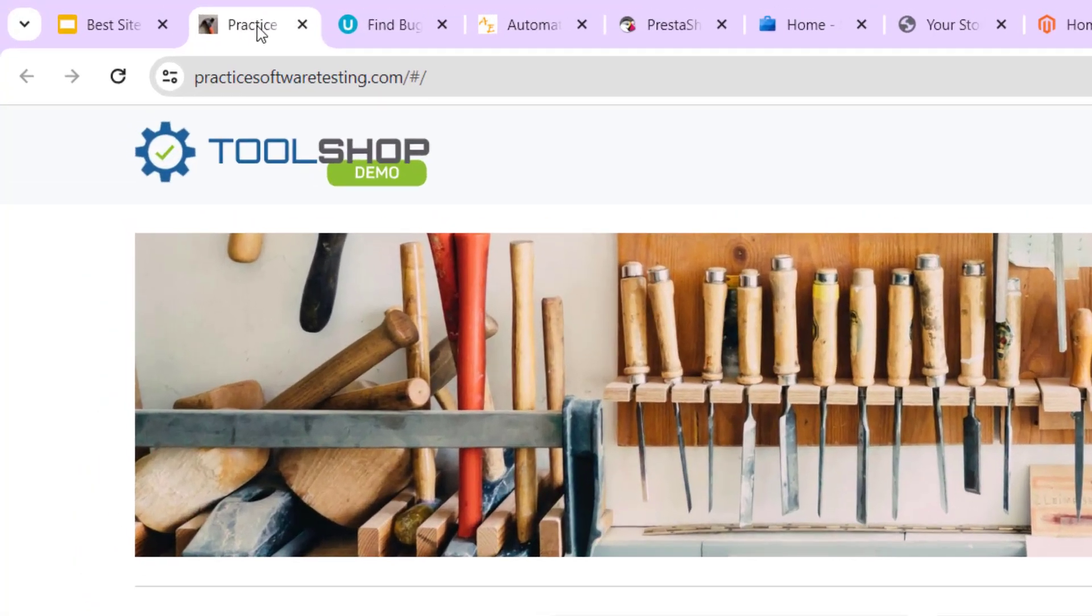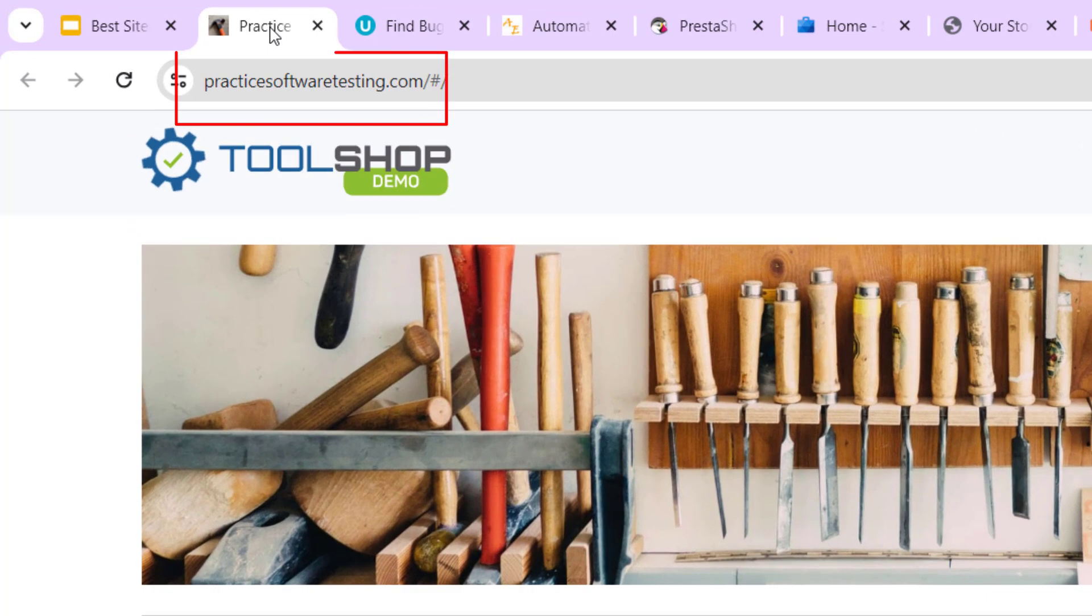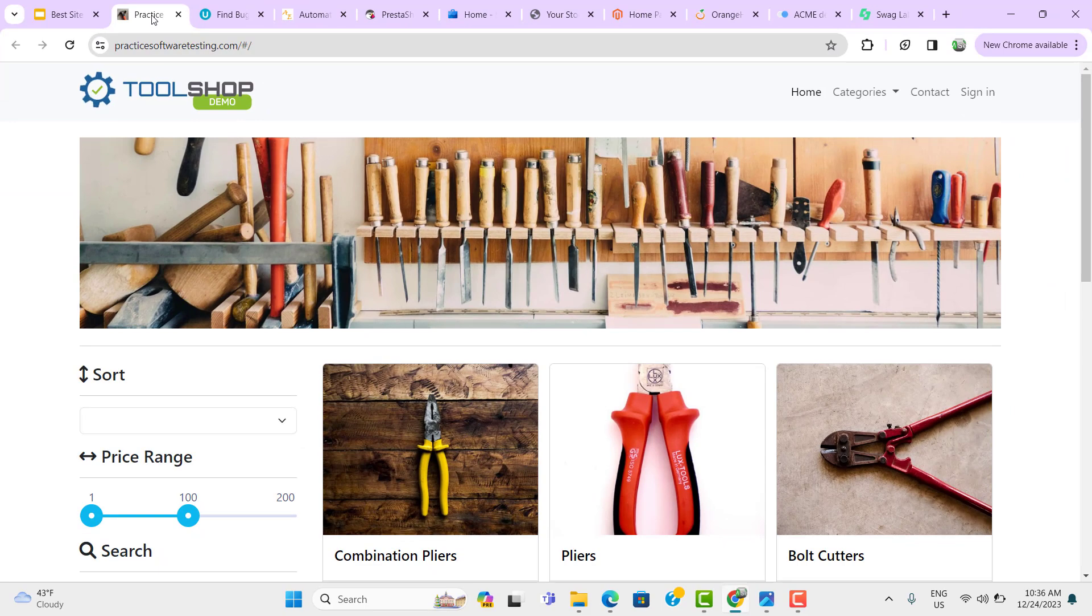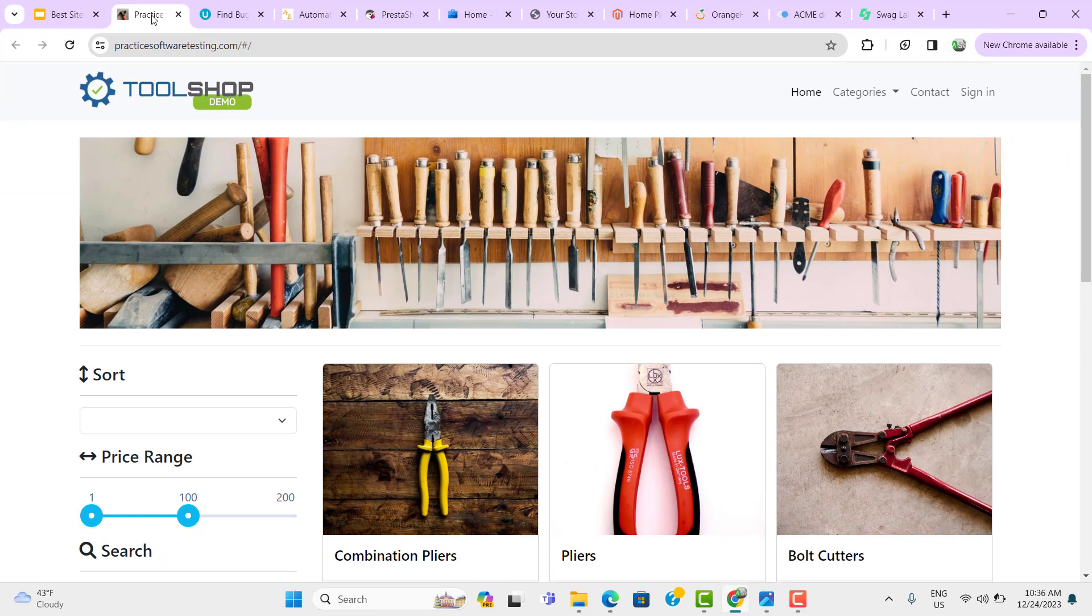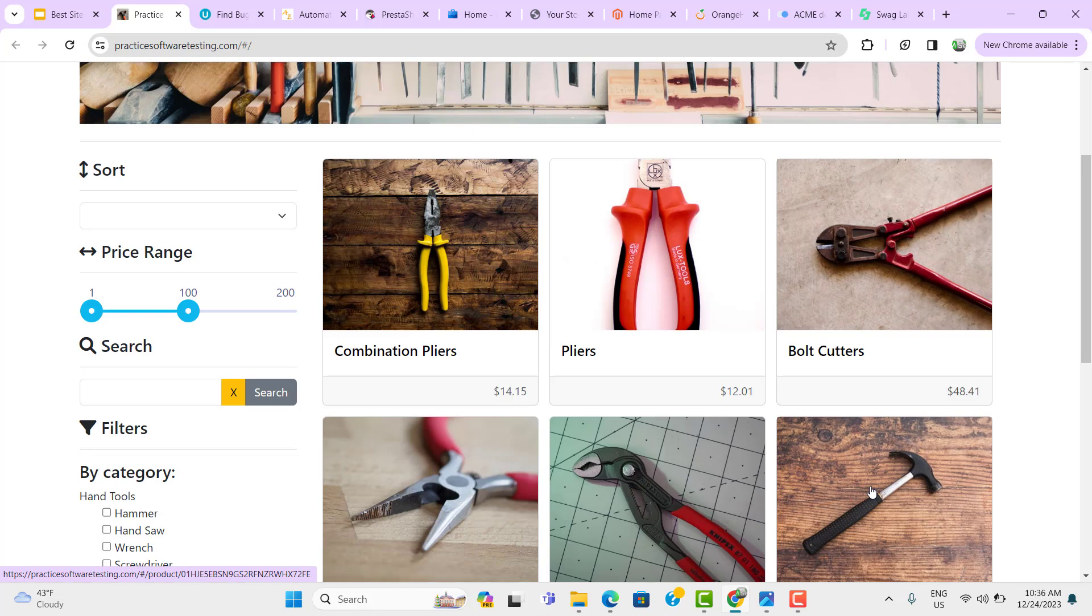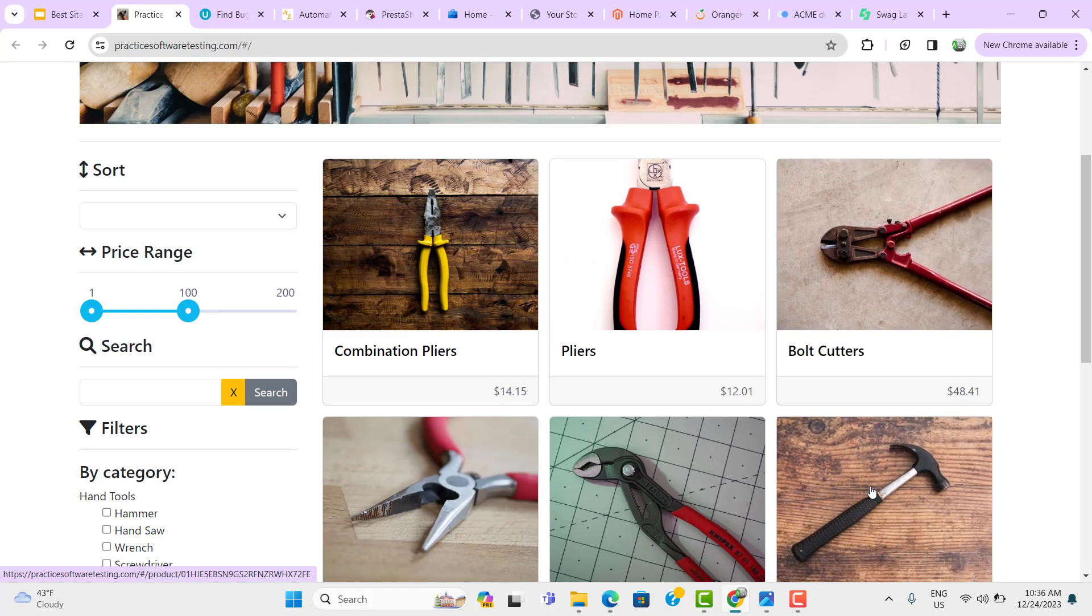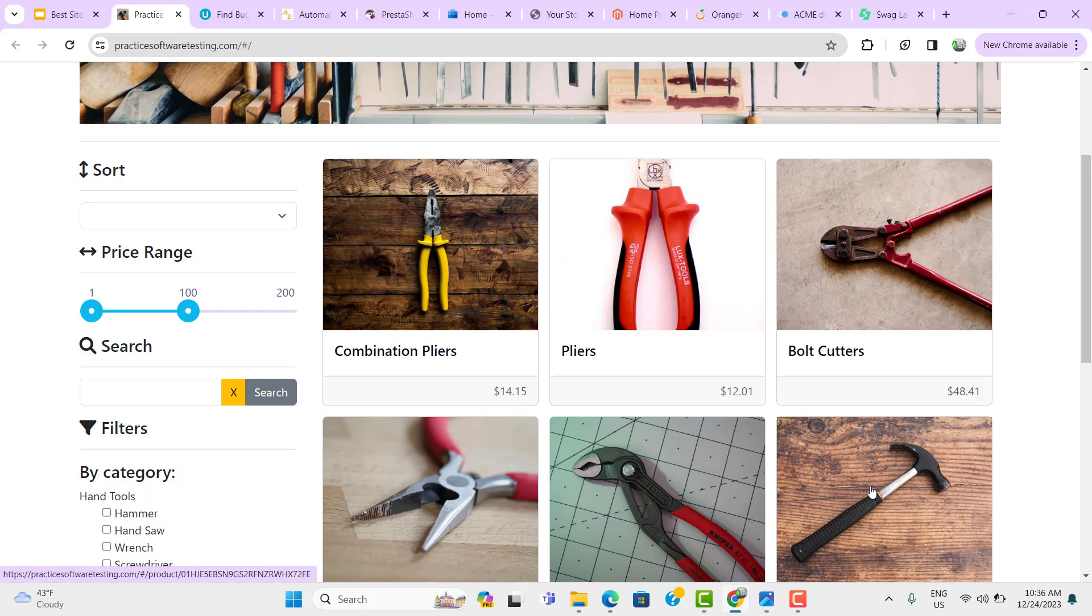The last one we have is Tool Shop. So whatever e-commerce websites we have seen earlier, those were mainly on mobile phones or clothings and all. Here you can purchase any tools like cutters, hammer, etc. So this is something different from whatever we have seen just now. But the concept will be same. You need to search for the product, add to the cart and try to check it out.